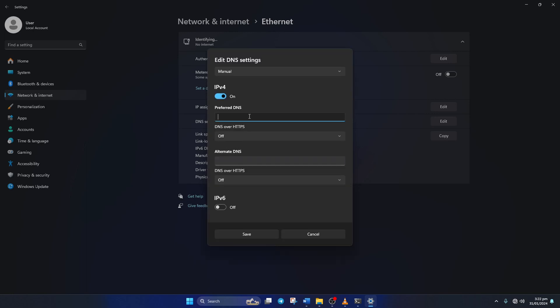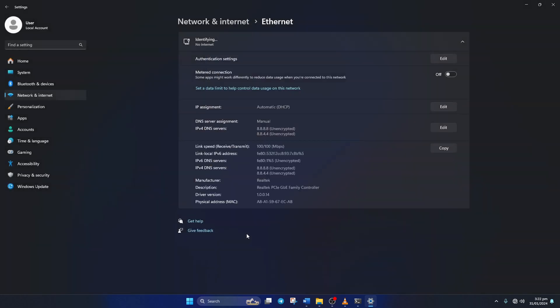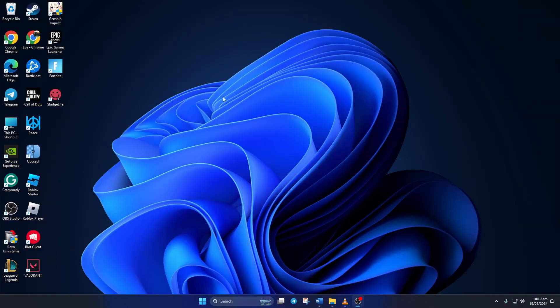Now on the preferred DNS box, add the DNS server with the lowest ping. Move on to alternate DNS. Here type 1.0.0.1 if you're using 1.1.1.1 DNS server. But if you're using 8.8.8.8, type 8.8.4.4. Lastly click save. Now check if the issue is fixed.